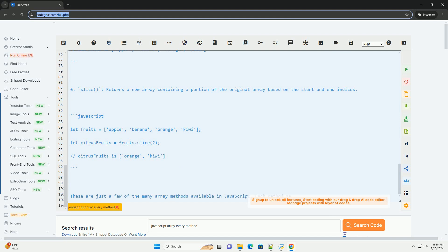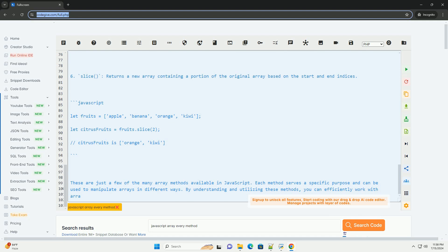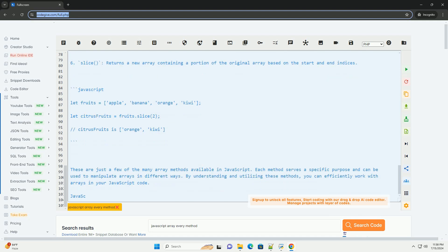These are just a few of the many array methods available in JavaScript. Each method serves a specific purpose and can be used to manipulate arrays in different ways. By understanding and utilizing these methods, you can efficiently work with arrays in your JavaScript code.